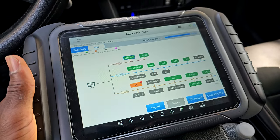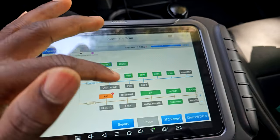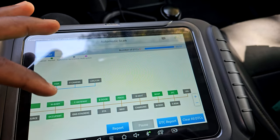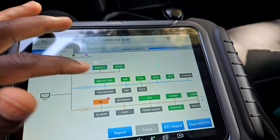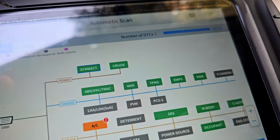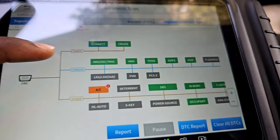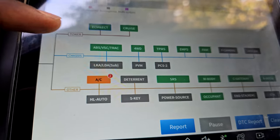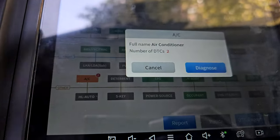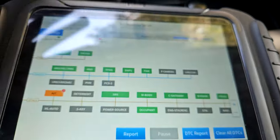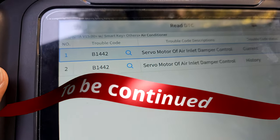After fixing the thermostat issue, I ran the scan one more time after driving for a few days. And as you can see, we no longer have the ECM issues. Now we have a green check mark. The only thing left is the AC fault code — let's diagnose that and read it.